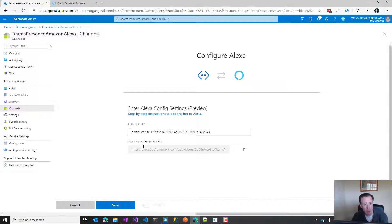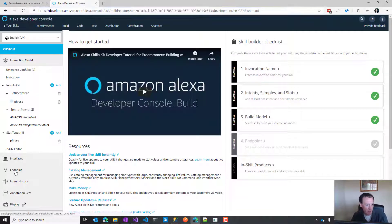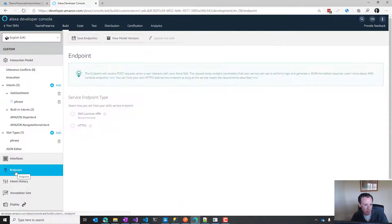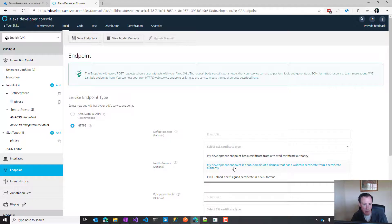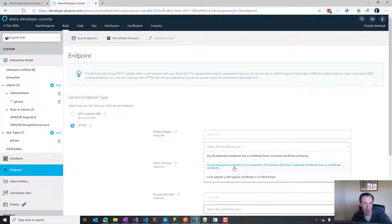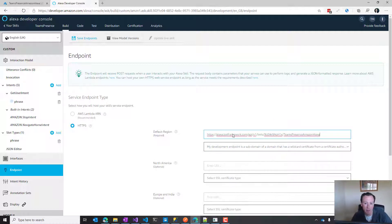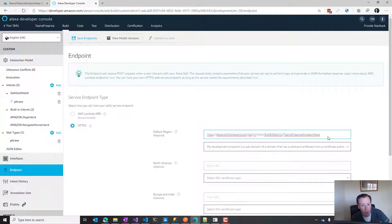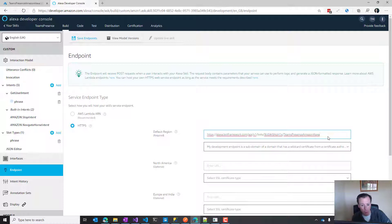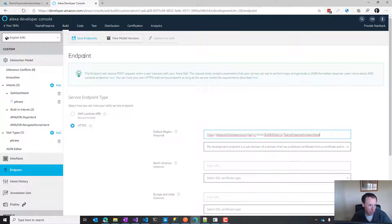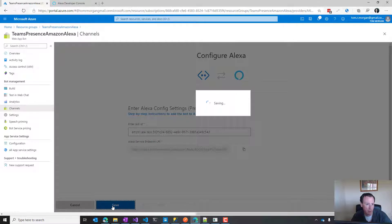The next thing we need to do is take this URL down here, which is our Alexa service endpoint URI. Copy that, and if you go to endpoints, choose HTTPS as your endpoint and select your certificate type. This is all the same as yesterday. But this is different - what we did yesterday was use the endpoint of your bot slash API slash Alexa. We don't need to do any of that anymore. We don't need to add any Alexa adapter code - it's all baked into Bot Framework. All we need to do is provide this URI.